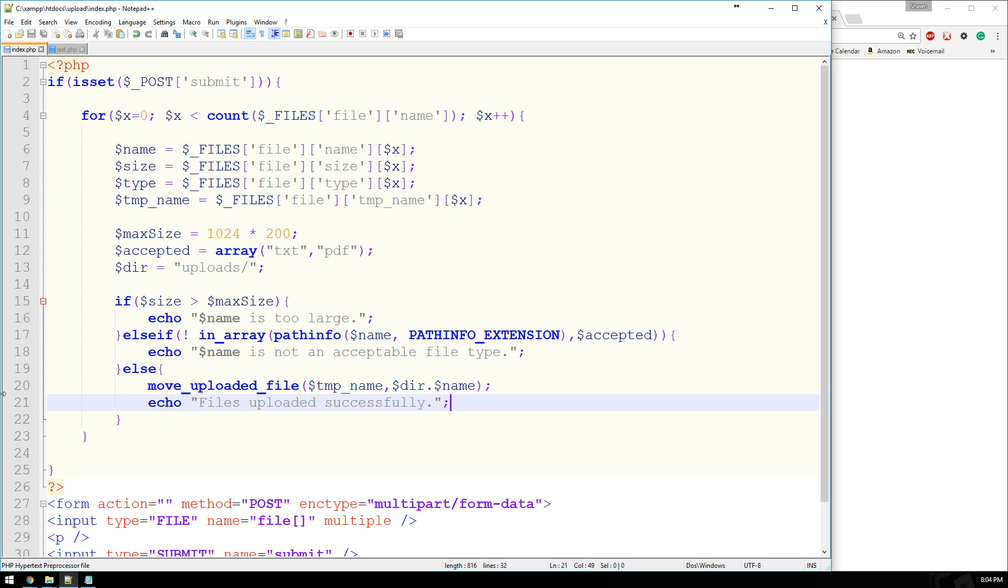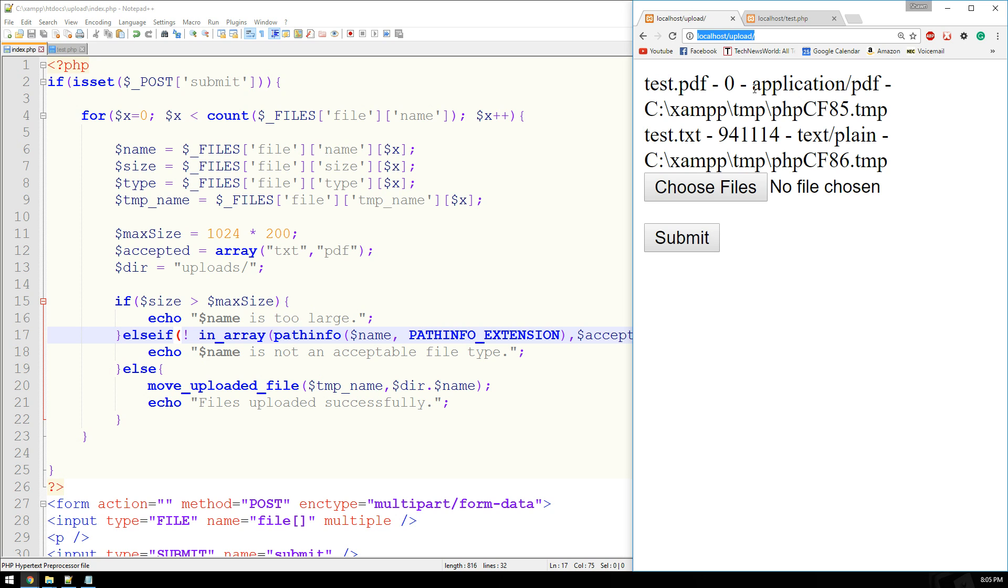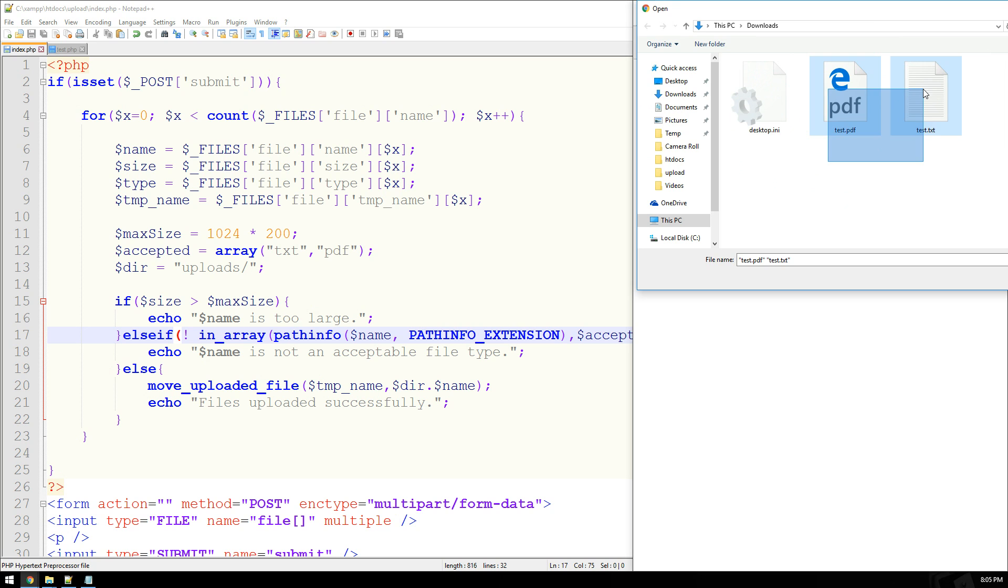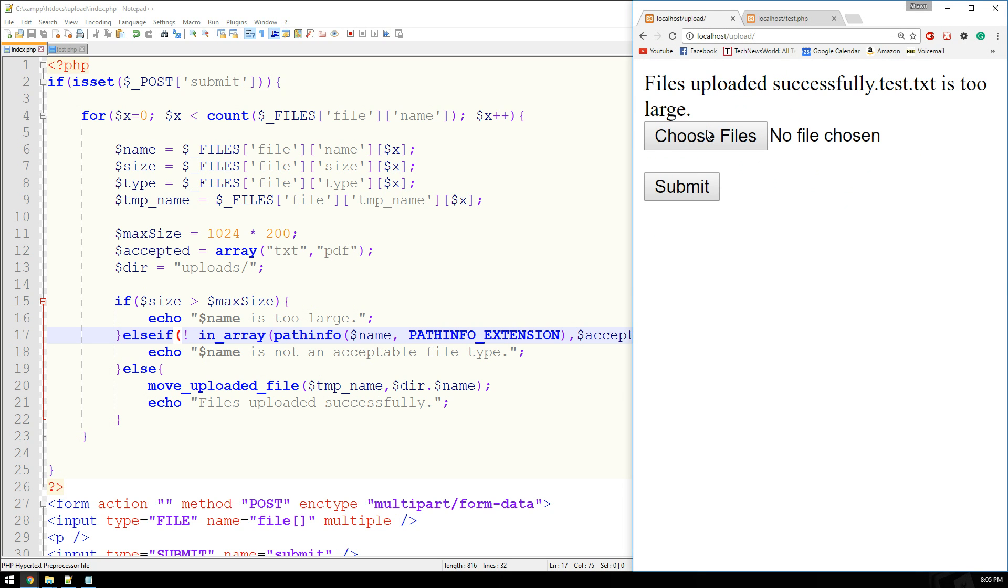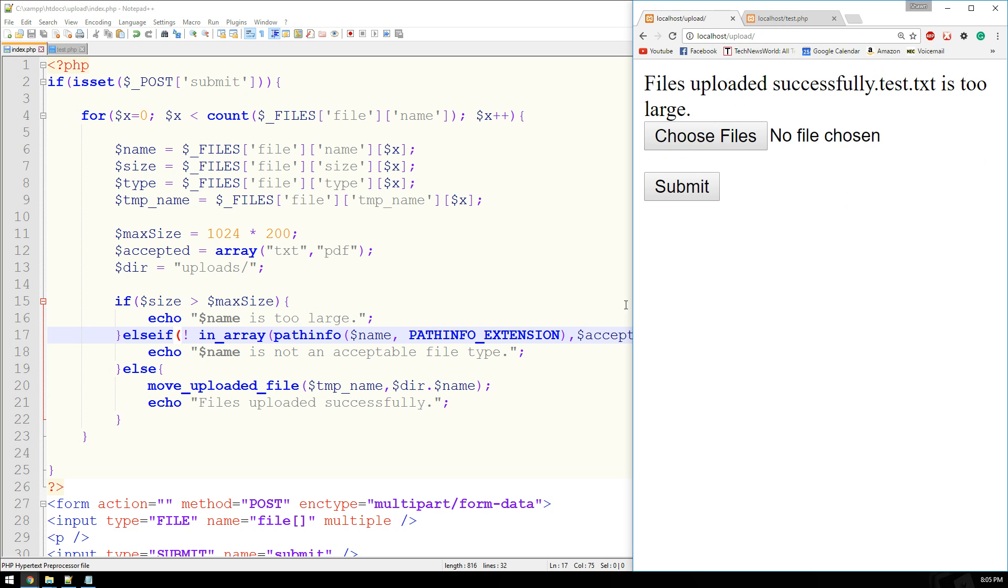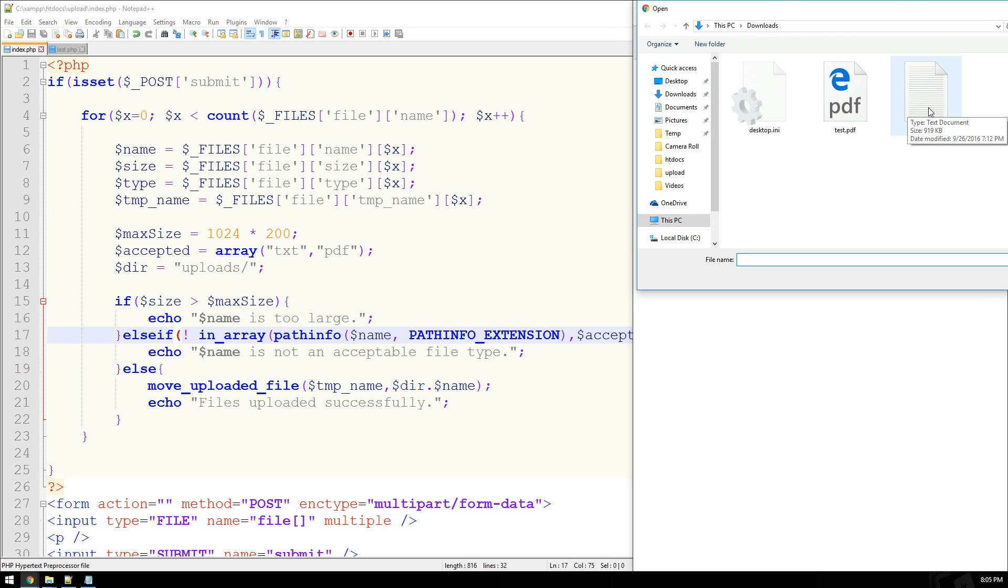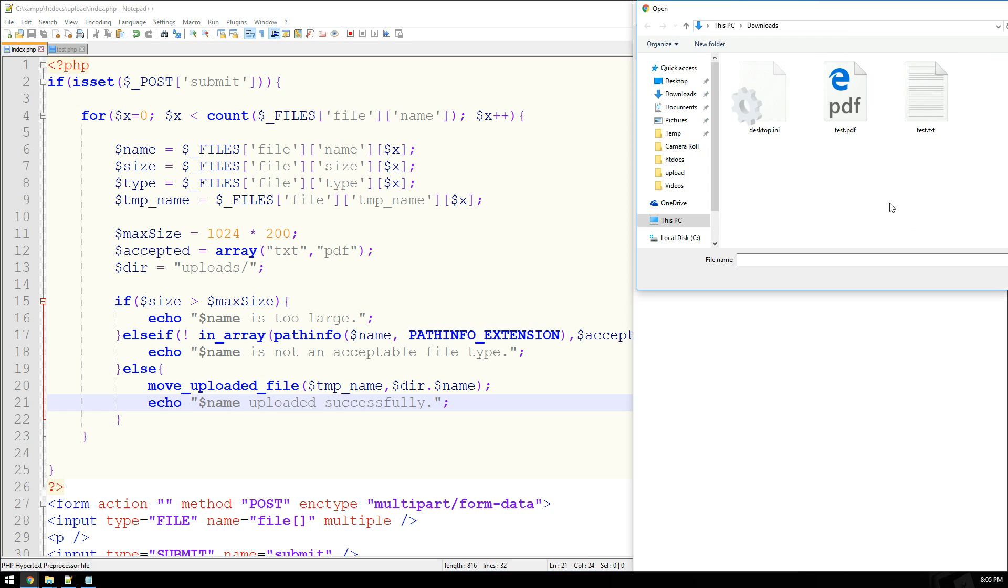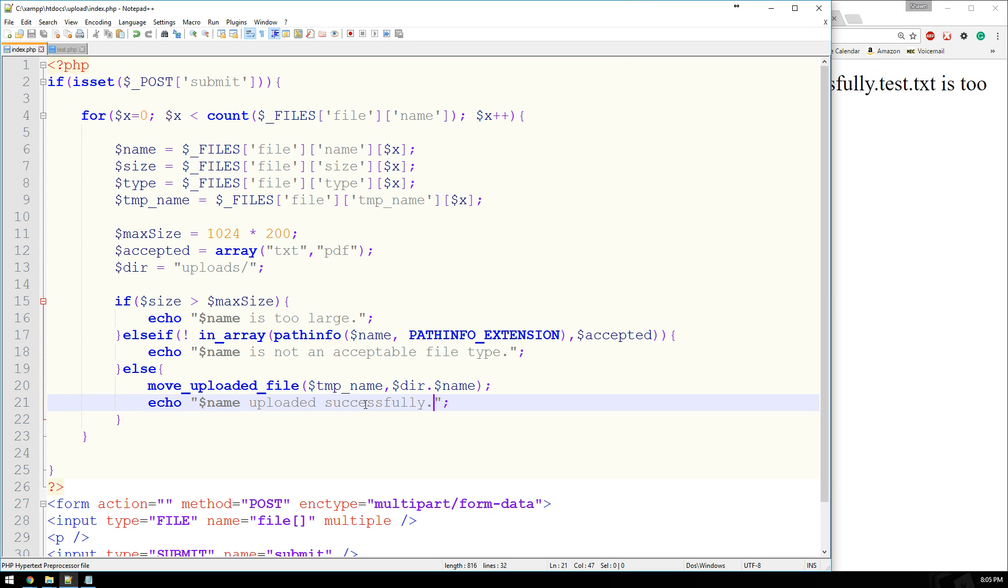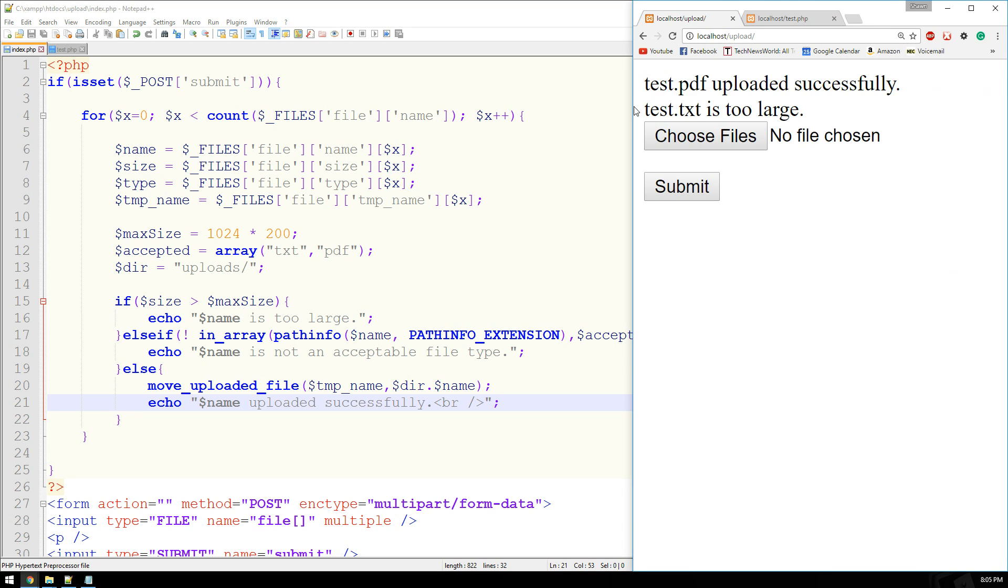All right, so providing I don't have any syntax errors, let's go ahead and give this a shot. So let's go ahead and reload this page. I'm going to choose the test.pdf and the test.txt, and I'll hit submit. Files uploaded successfully, but then it says test.txt is too large. That's because that text document is 900K. So what I should have said was name uploaded successfully. So if I was to do this again, this is what would happen.